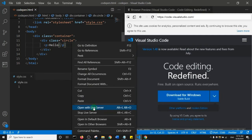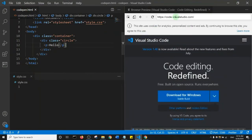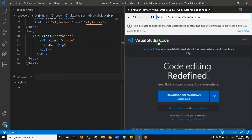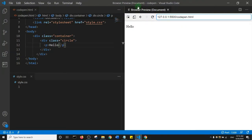I'll right-click my HTML file and click 'Open with Live Server'. I could have used the shortcut Alt+L, Alt+O, but right-clicking works too. This opens it in the normal browser. I'll copy that live server URL, minimize the browser, and paste it into the Browser Preview panel in VS Code.